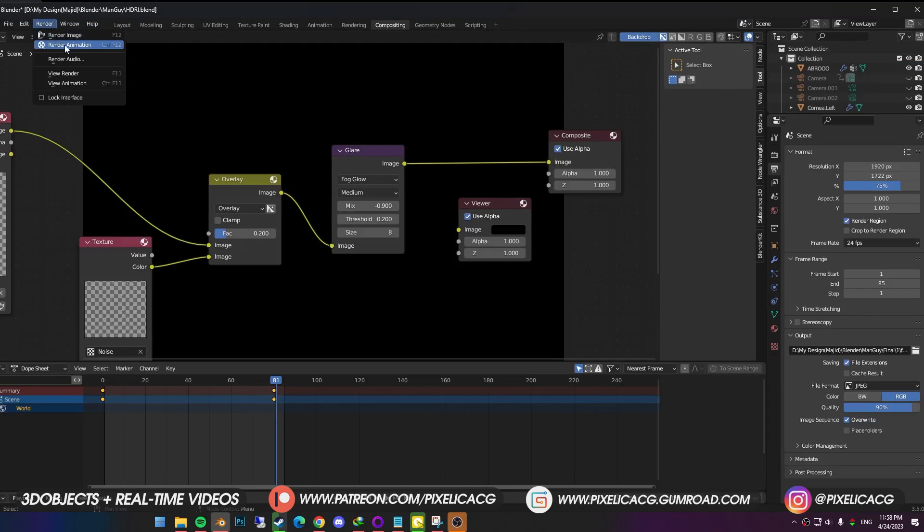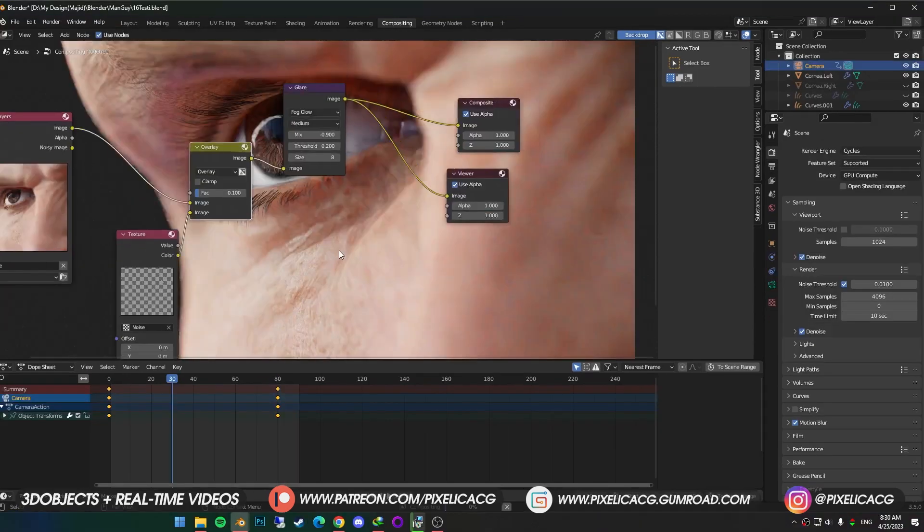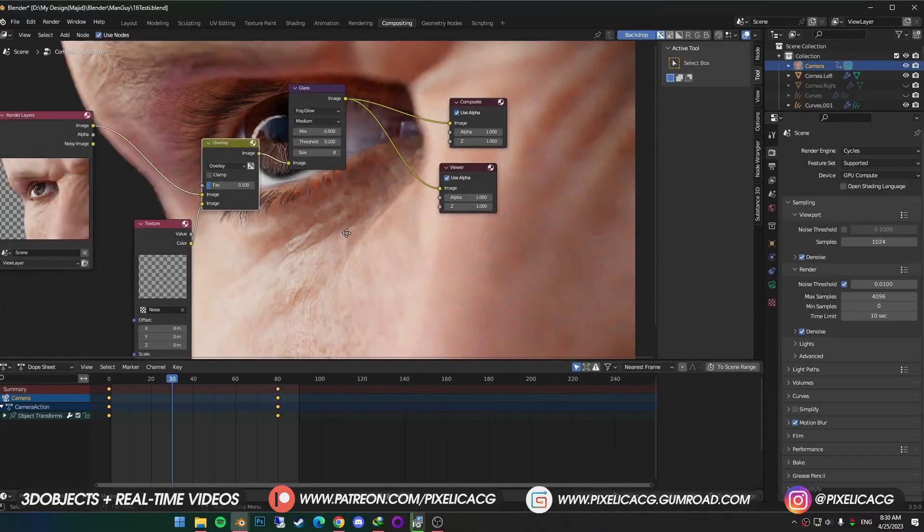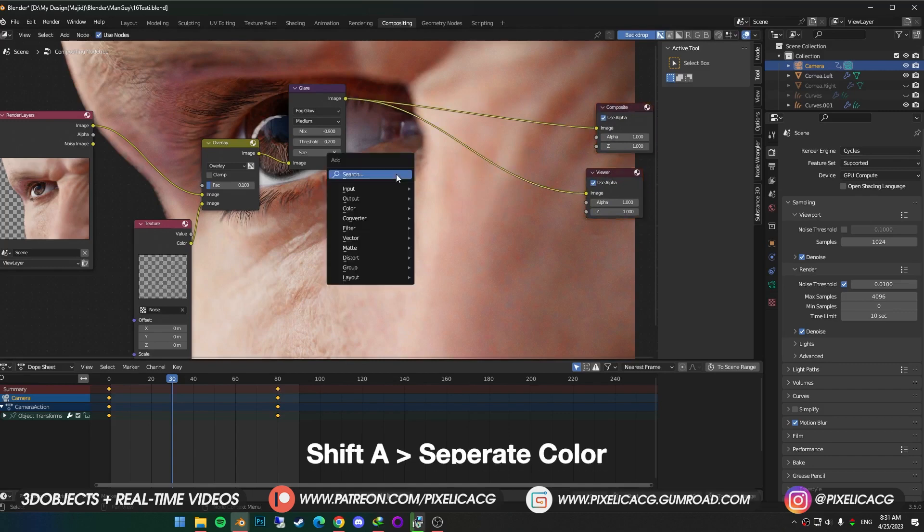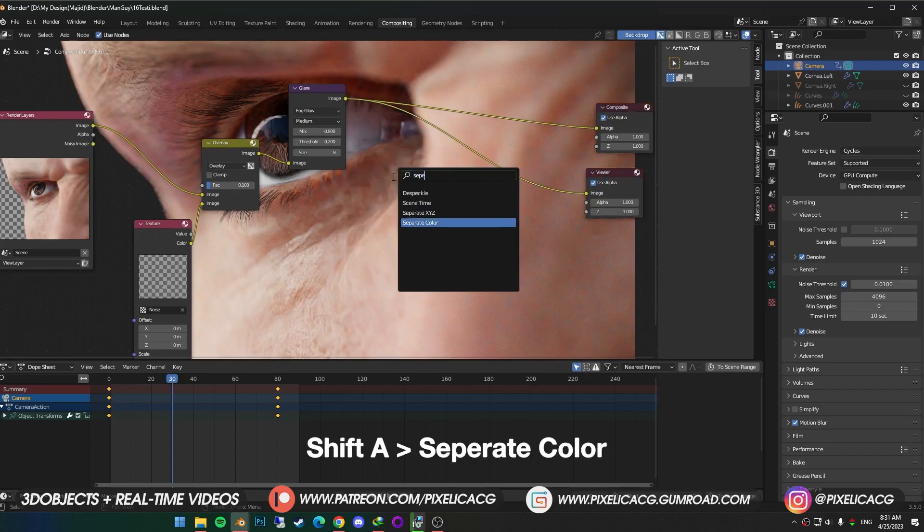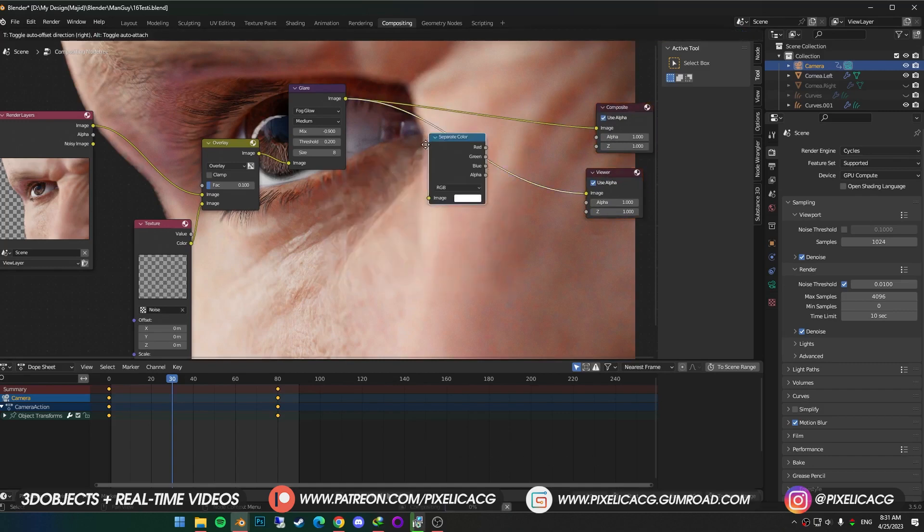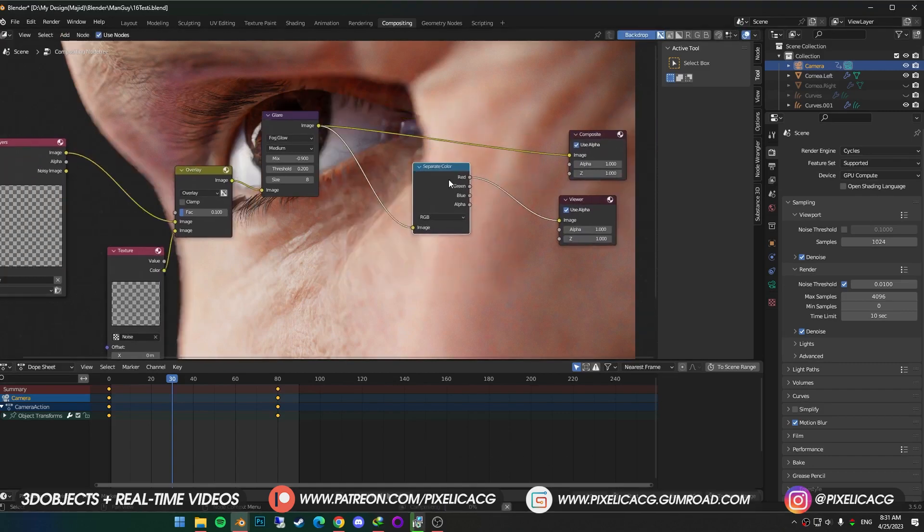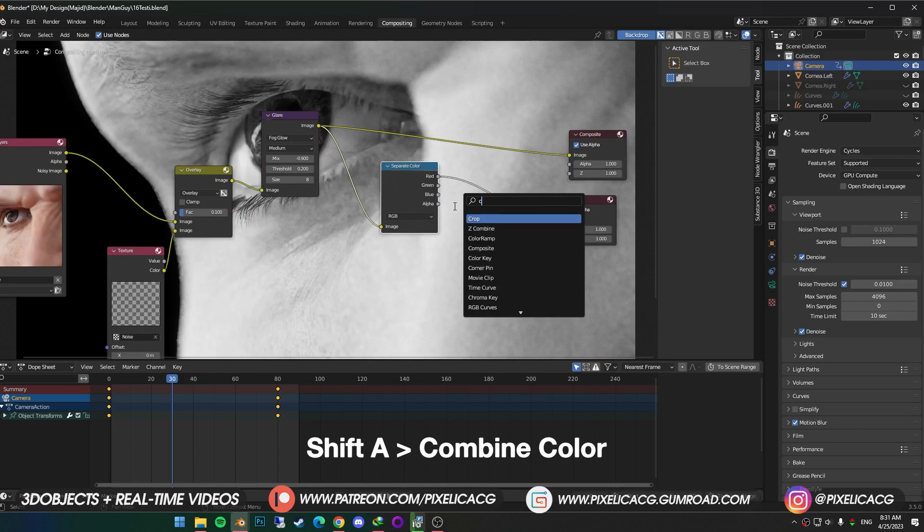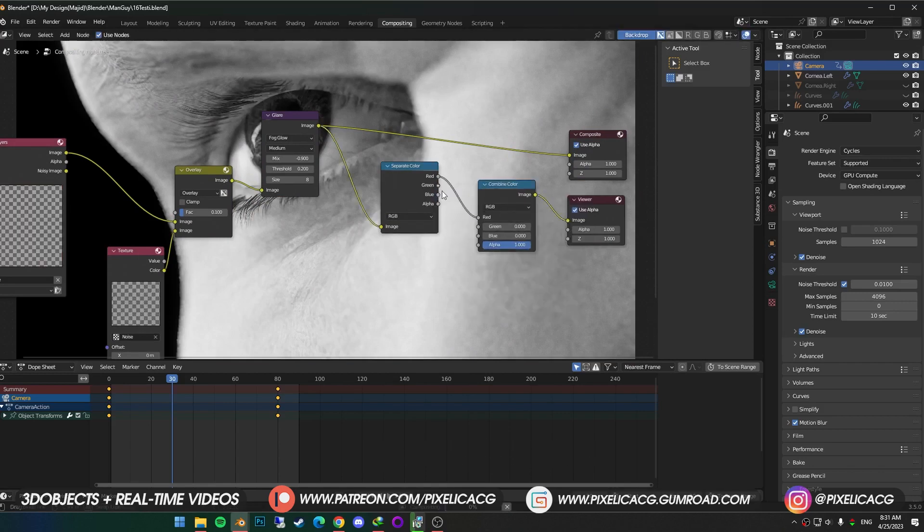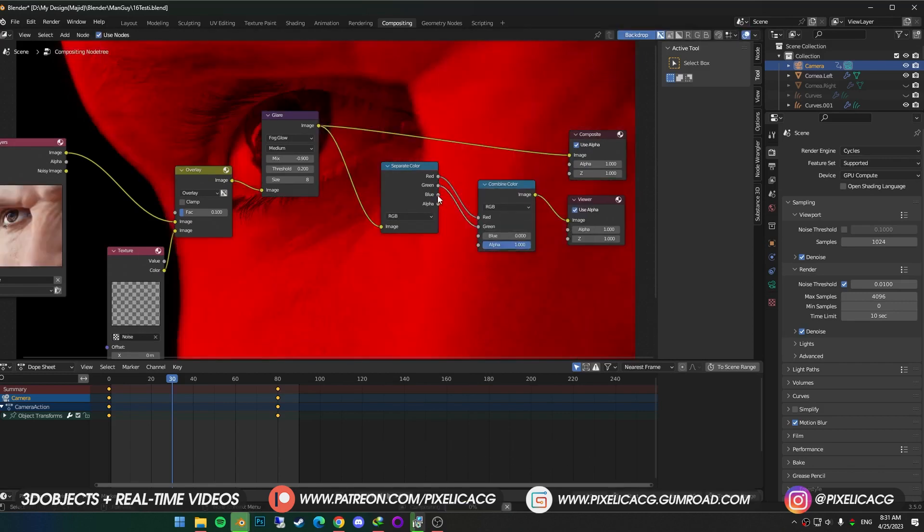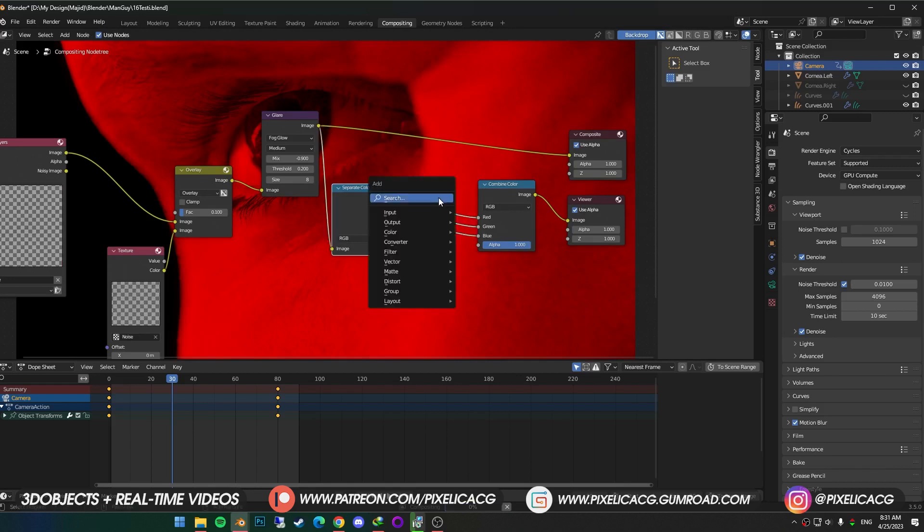You can now go ahead and connect the glare to the composite to finish it up. But if you want to take things further, you can add chromatic aberration. We connected the glare to the viewer again to see the render in the background. Shift A and add separate color. And drop it before the viewer. Now shift A again and add combined color. And drop it in between. Red should be connected to the red. Green to green. And obviously blue to blue.